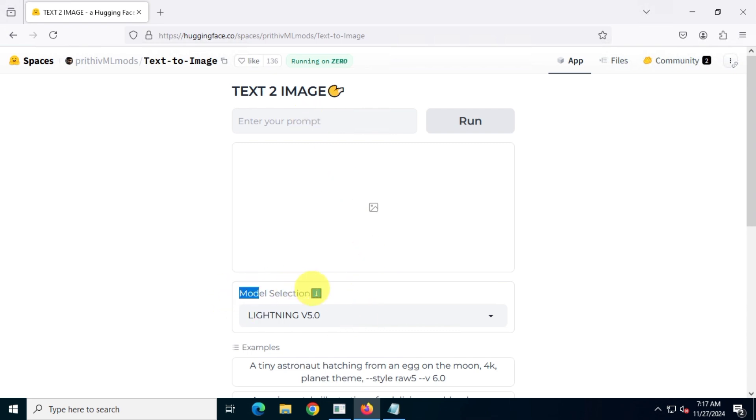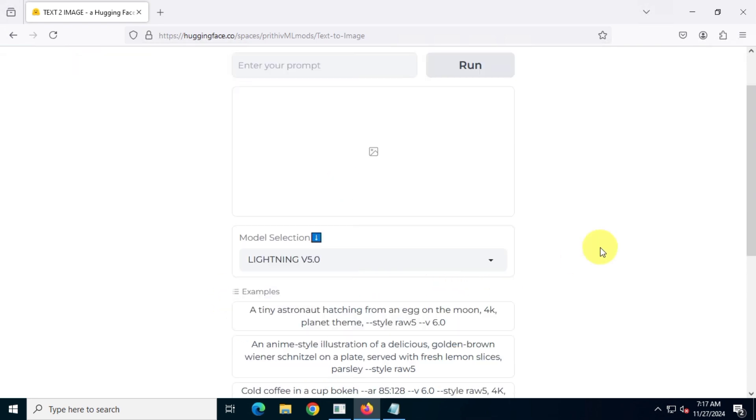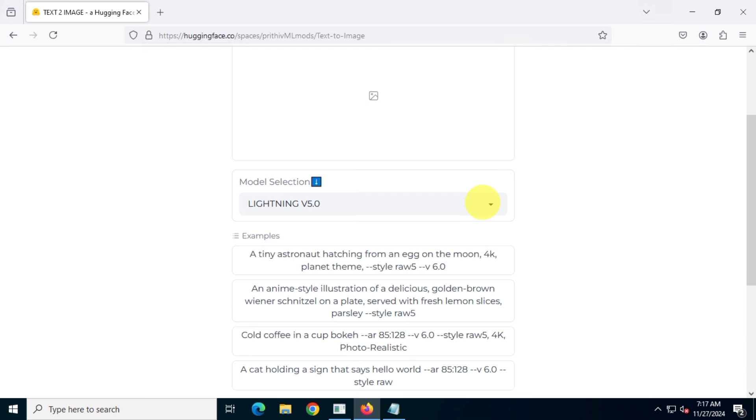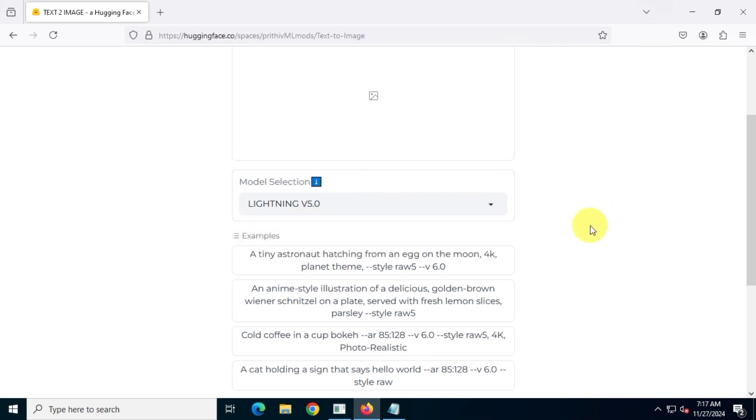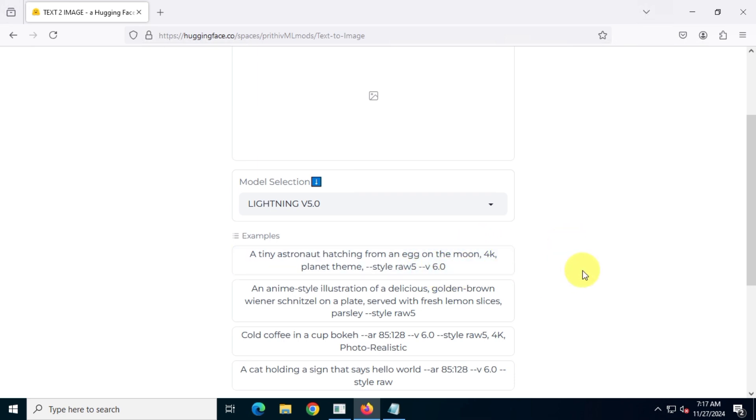Then, you'll need to choose the model version. Using this tool, you can create 4K images, but for that, you'll need to select version model V6, which, unfortunately, is currently unavailable due to maintenance.